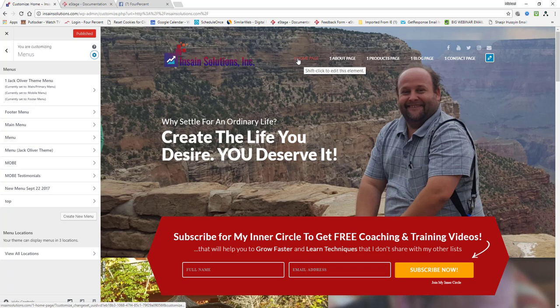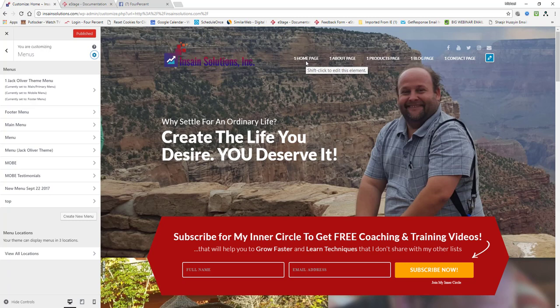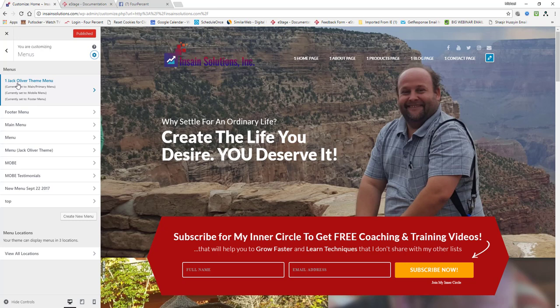Okay. It's going to automatically add that menu to it right here. You see how it says one homepage, one about page, one products page, one blog page. The reason why it looks like that is because it automatically saves it just like you typed in the title, but you can change the way it looks.